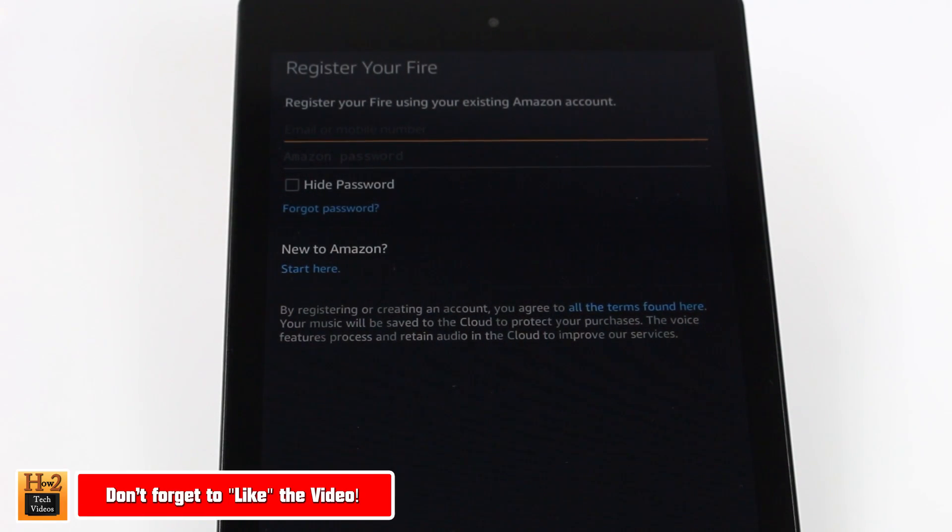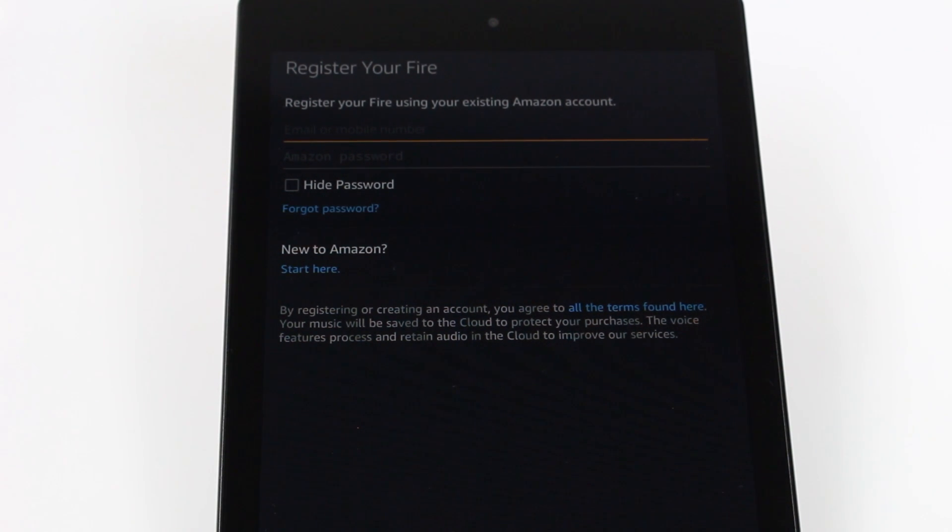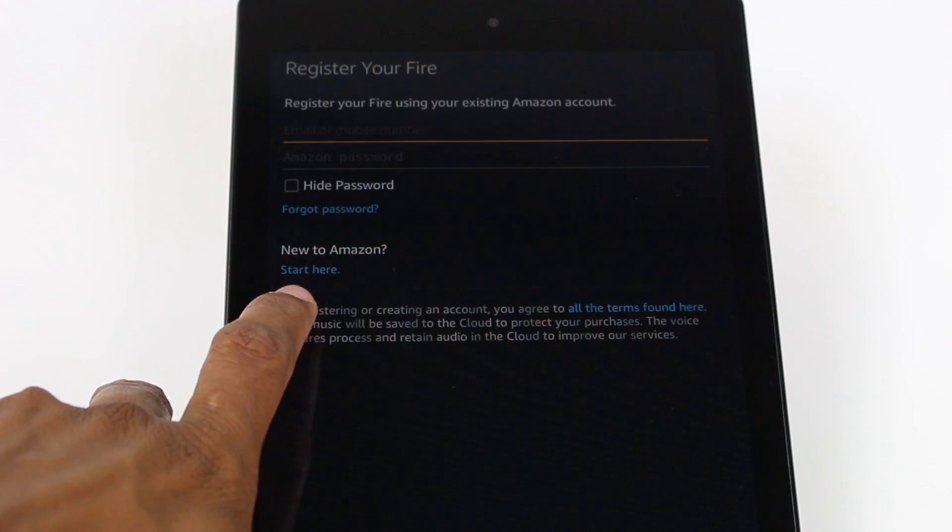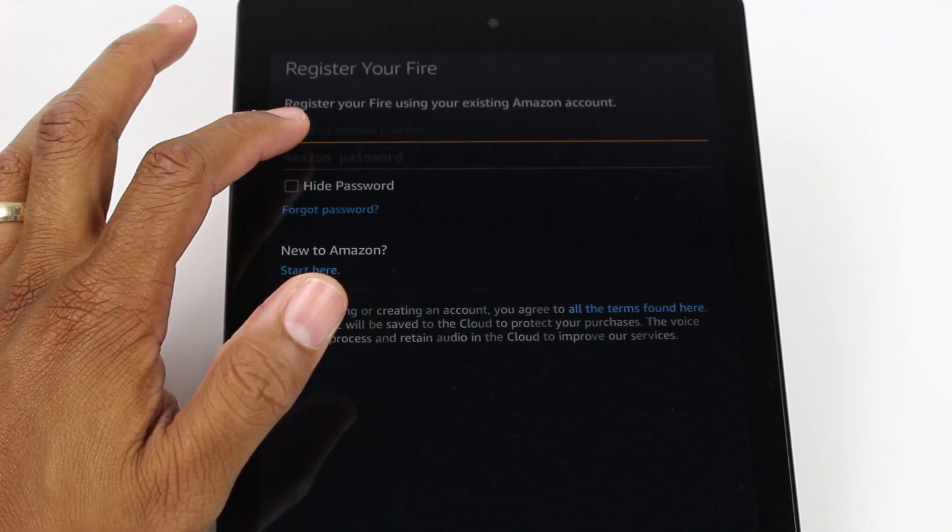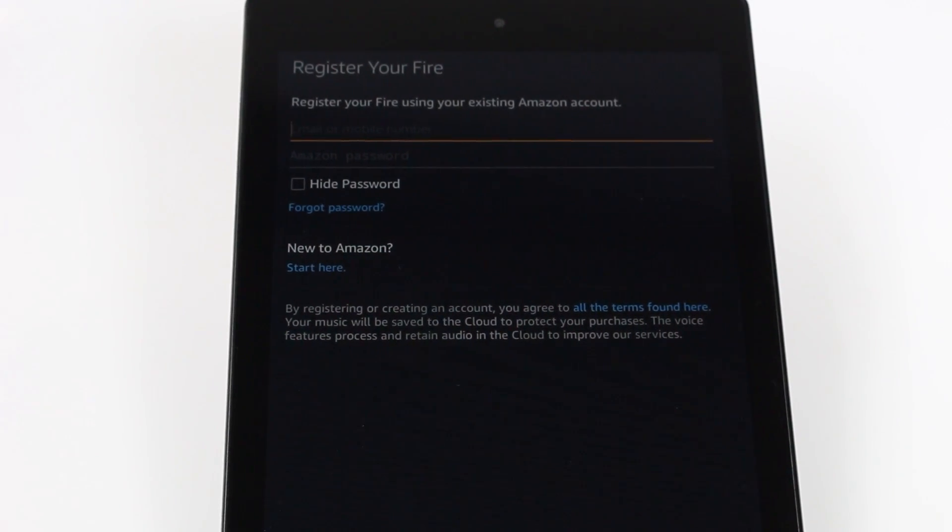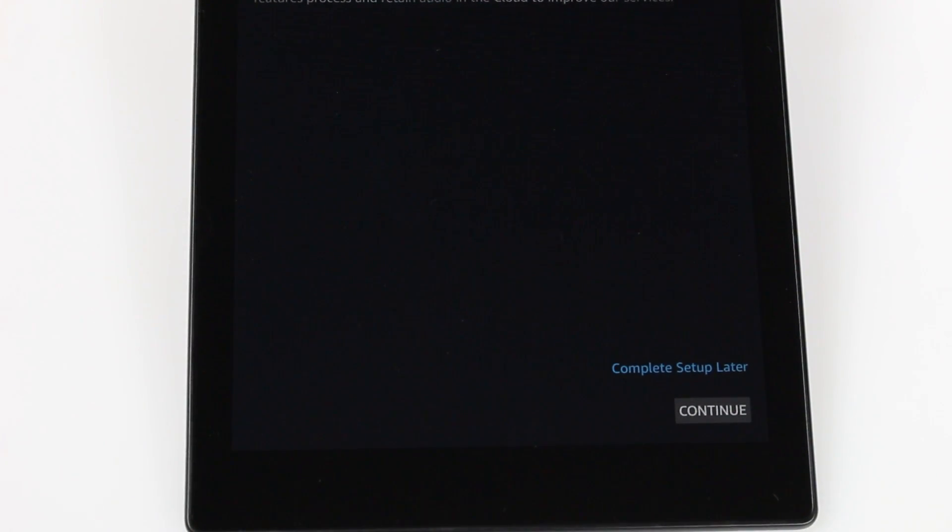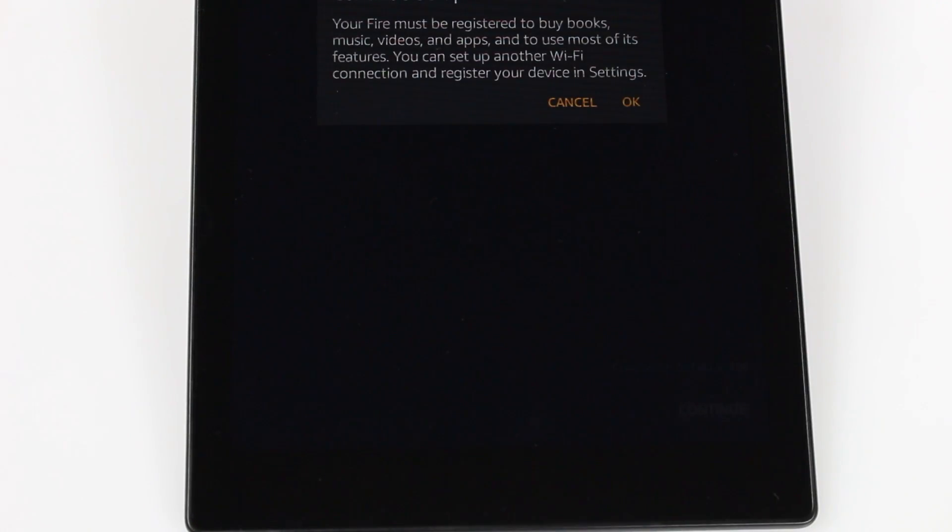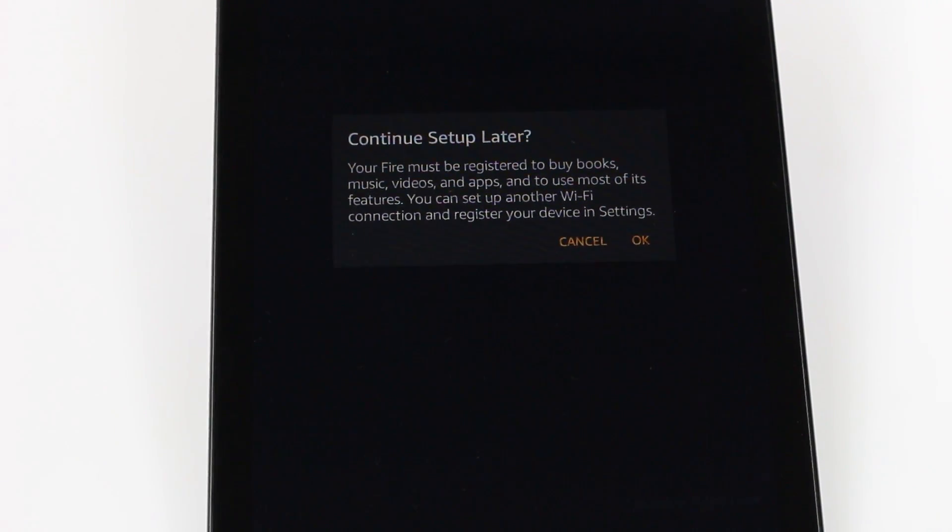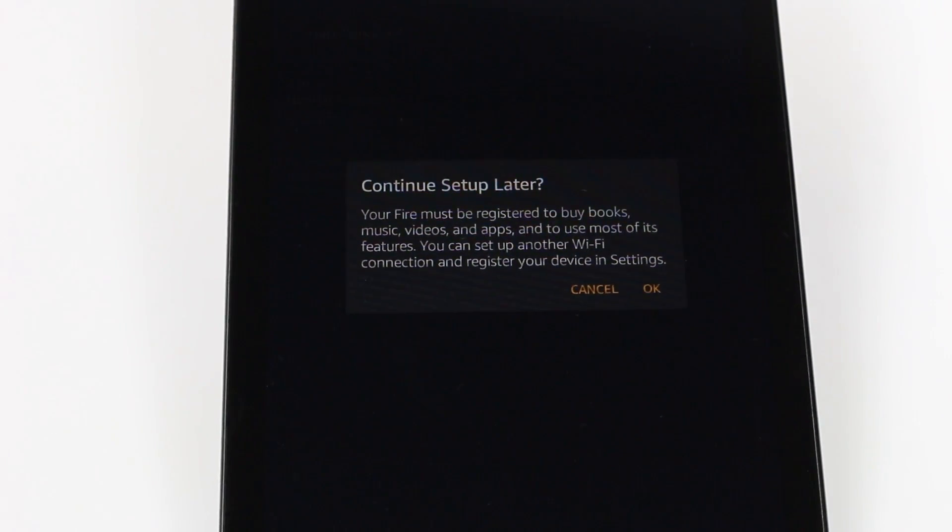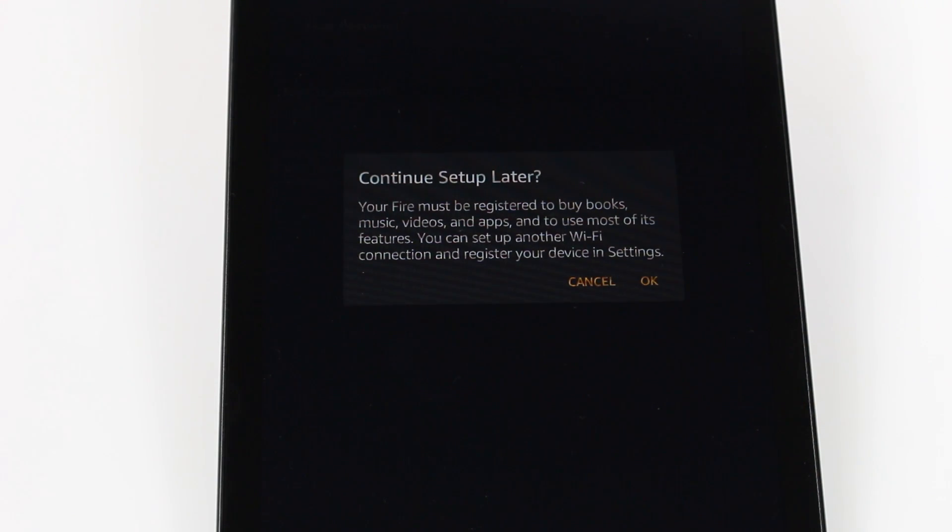Alright, so that long update finally completed and now we're at the point where you start to register your Kindle. Now this is if you have an Amazon account. I definitely highly recommend you set one up because to download the apps and music and movies and all the fun stuff you will need an account. If you do not have one there is an option right here that says new to Amazon start here and you can create your account right now. They'll let you know the fire must be registered to buy books, music, videos, apps. So that's kind of the downside, is you can skip it but if you do skip it then that means you can't download anything on the tablet. You can basically search the web and that's about it for now.